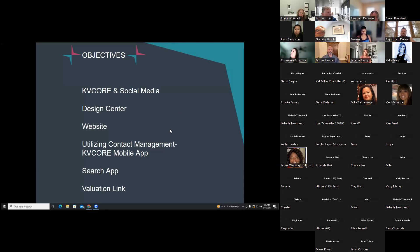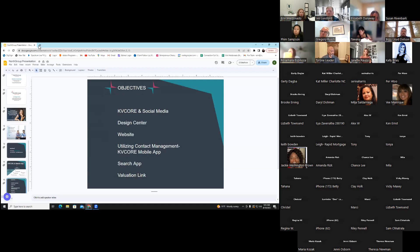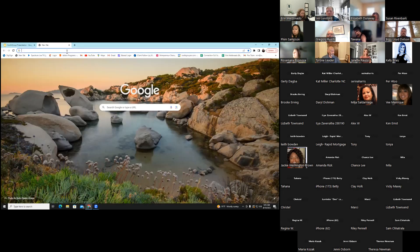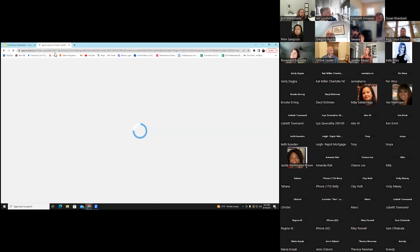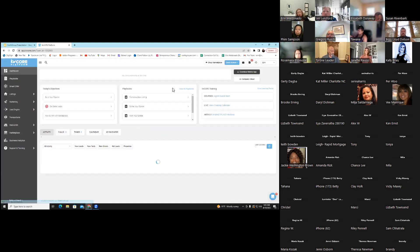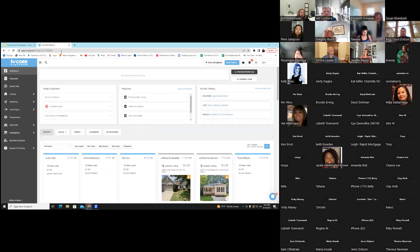There are still a lot of people joining right now. Jumping over to KV Core to get us started, we are going to look at several parts of KV Core. There is a ton more, so there will be follow-up trainings to come.